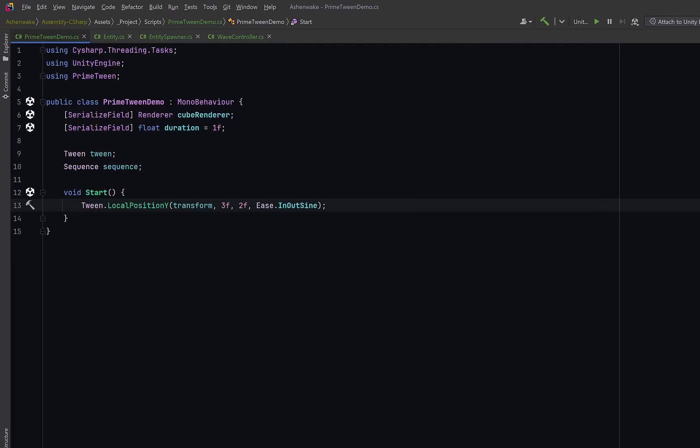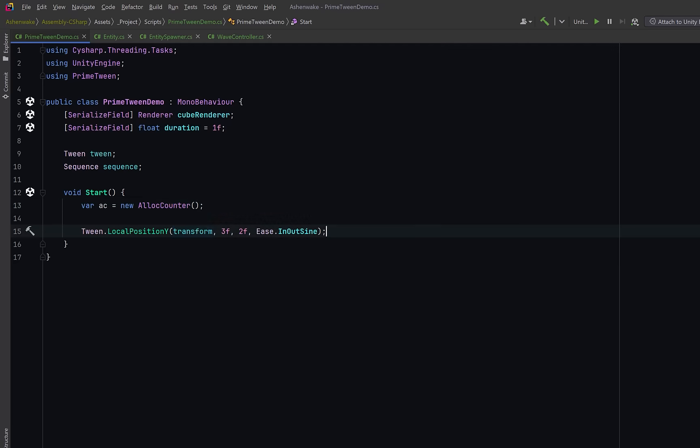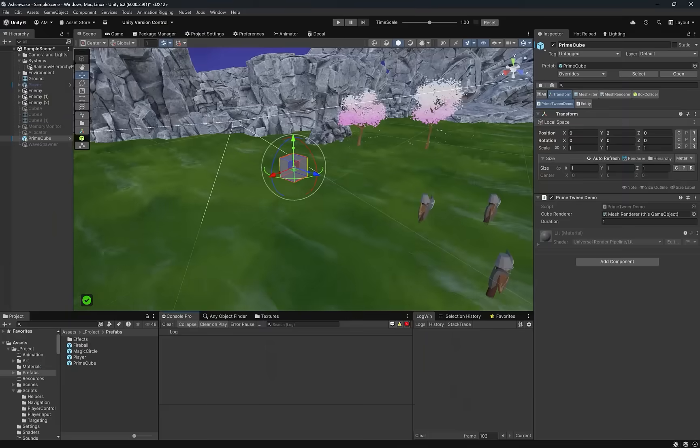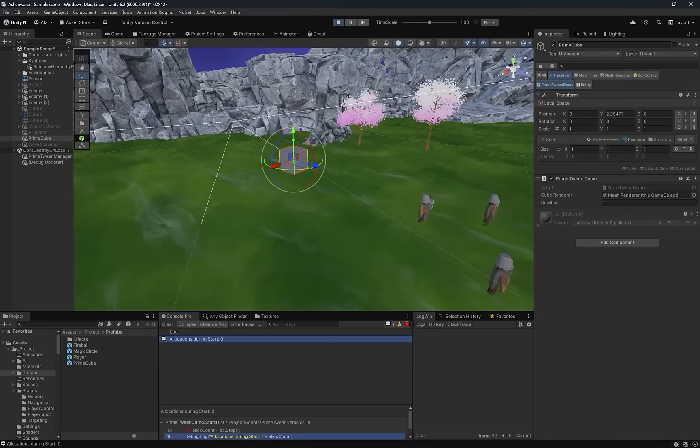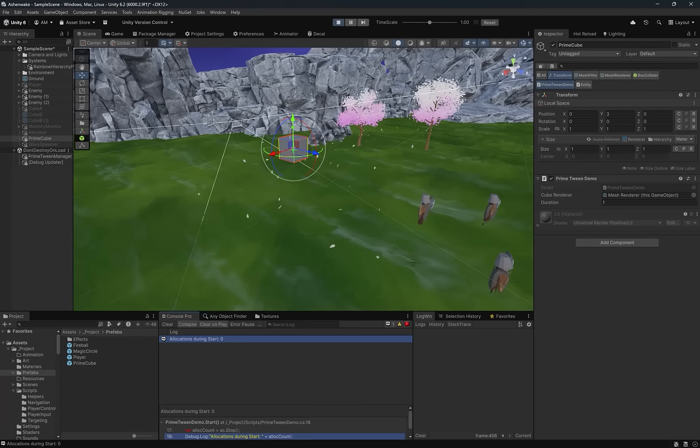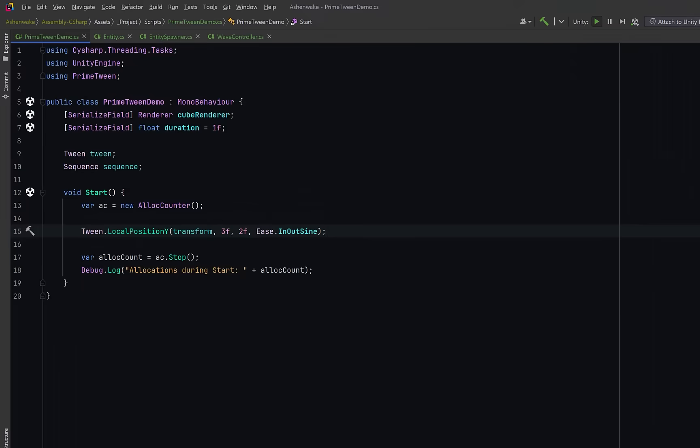So let's have a start method where we create our first tween. We'll create a tween that just moves this transform's local Y position from its current value to 3 over 2 seconds using a smooth ease in-out curve. Now, PrimeTween, for the most part, is allocation-free, and last week we created a helpful utility called AllocCounter. I'll add a link to last week's video in the description, but basically we're just going to count all the allocations between the creation of our AllocCounter and the point where we call stop. And then we can just log out the number of allocations that were made out to the console.